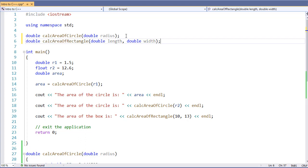Usually the order that we'll do this is we will have our includes, our namespace, and then our function prototypes in our file, as you can see here.